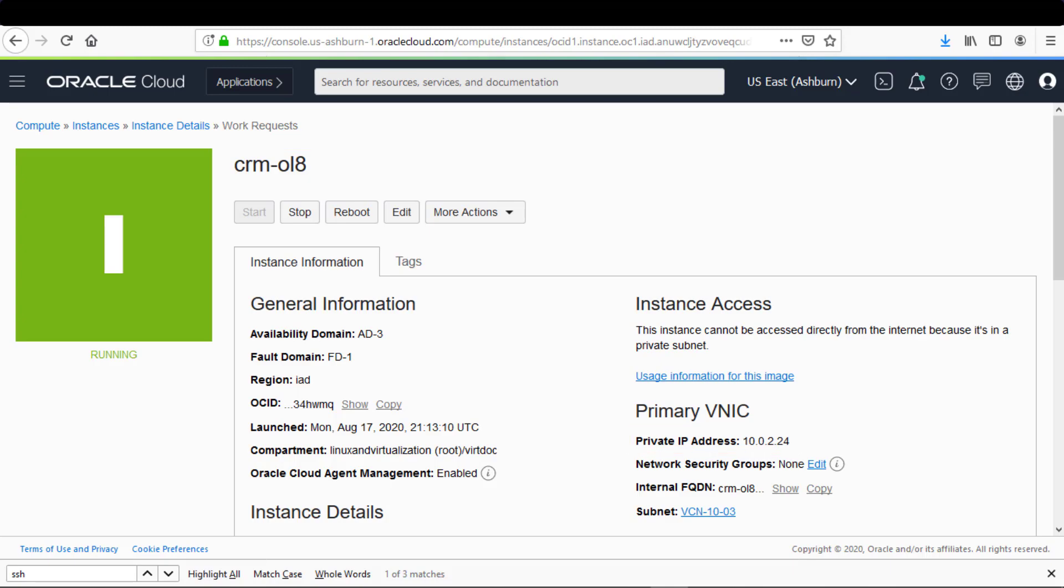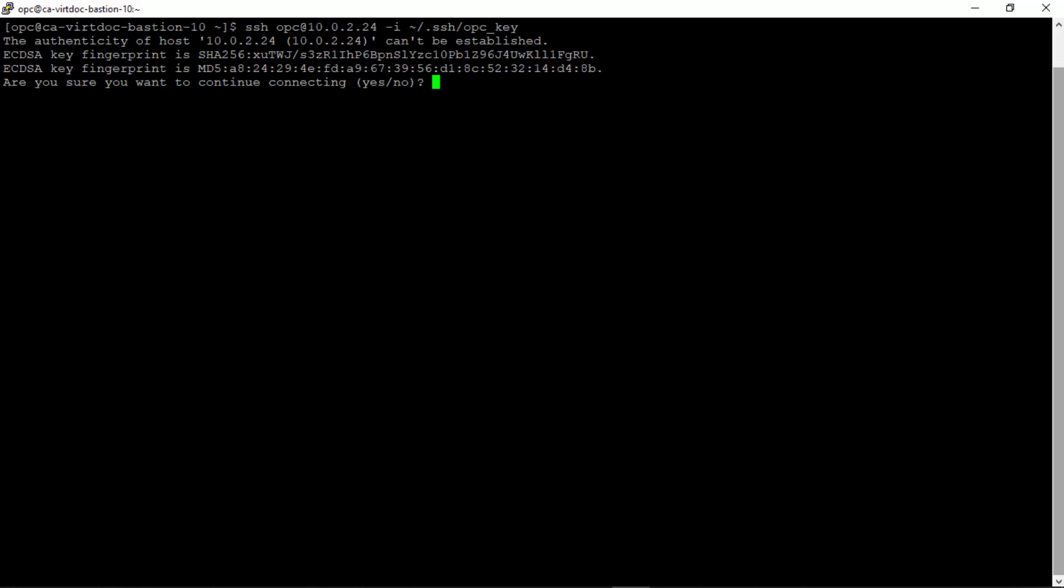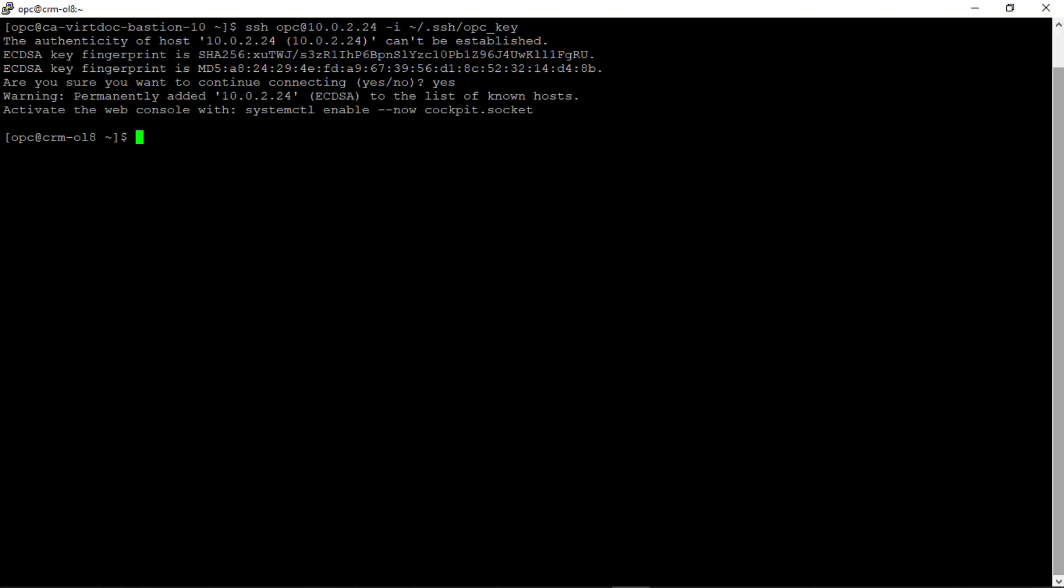We can now switch back to our local system and log into the instance using the SSH command and providing the username, IP address, and private key portion of the SSH key pair. Because this is the first time accessing the instance using SSH, I need to answer yes, and we're now logged into our Linux compute instance.